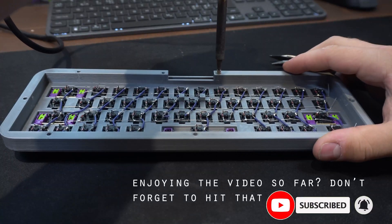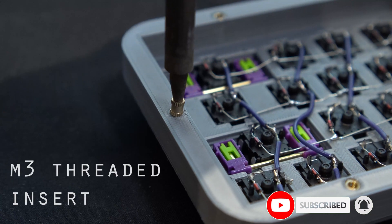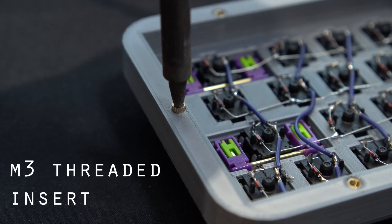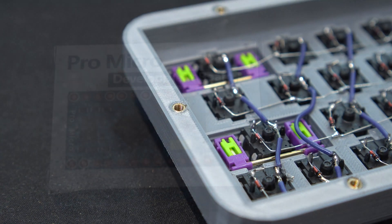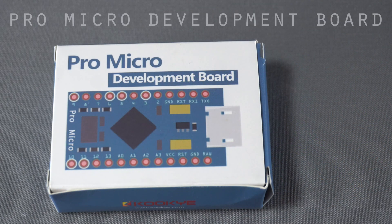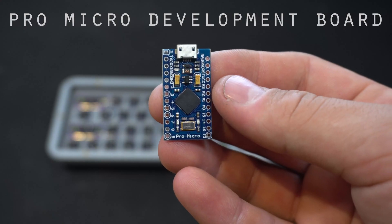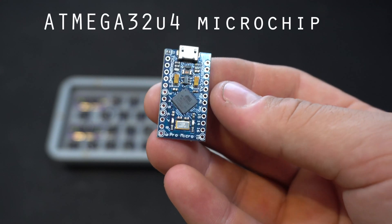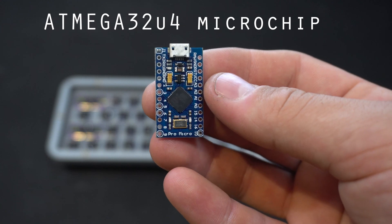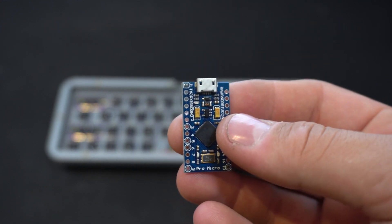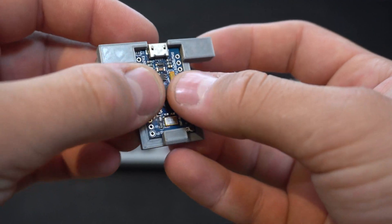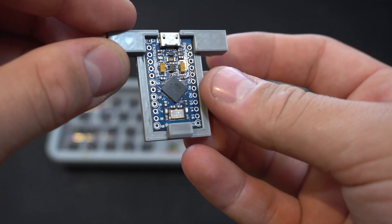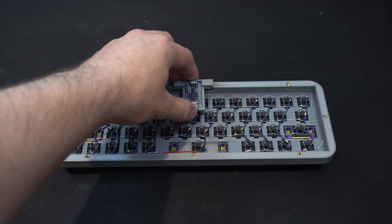At this point I use my soldering iron to heat up and push and place some M3 threaded inserts for the screws that will attach the bottom cover plate. The microcontroller used in this build is a ProMicro development board. It's got a microUSB port and its brain is the Atmega32U4 microchip. The ProMicro fits snugly into this little bracket that fits onto the slot on the main assembly and will be clamped in place once the bottom plate is attached later.